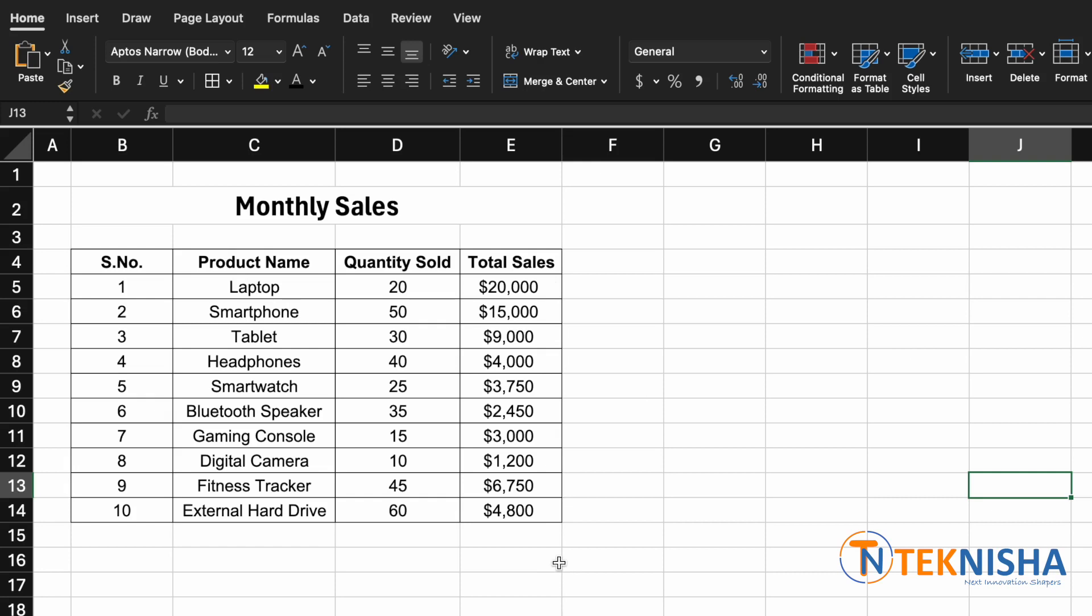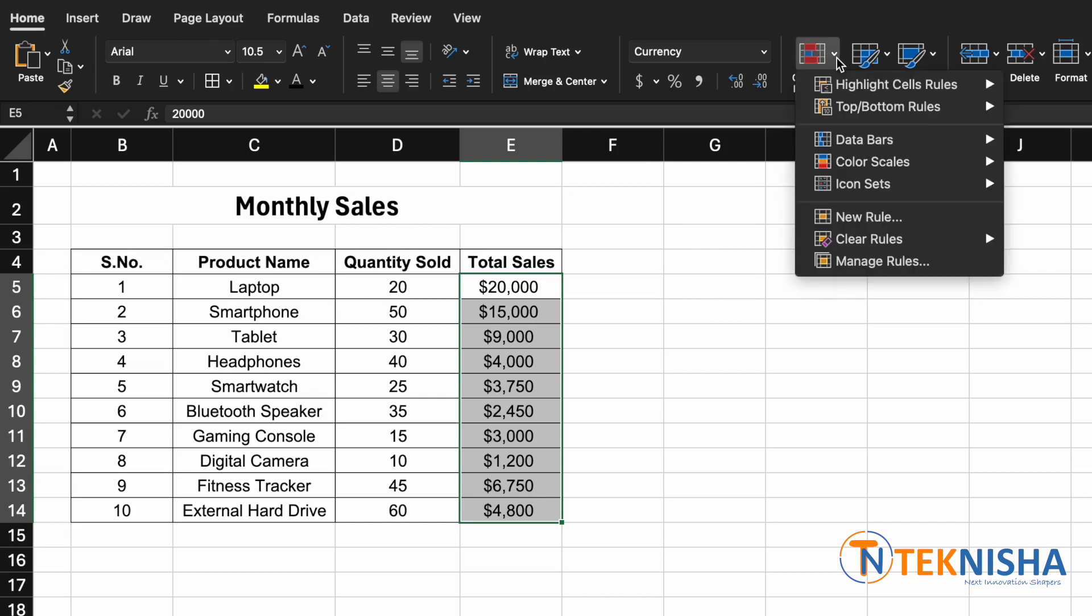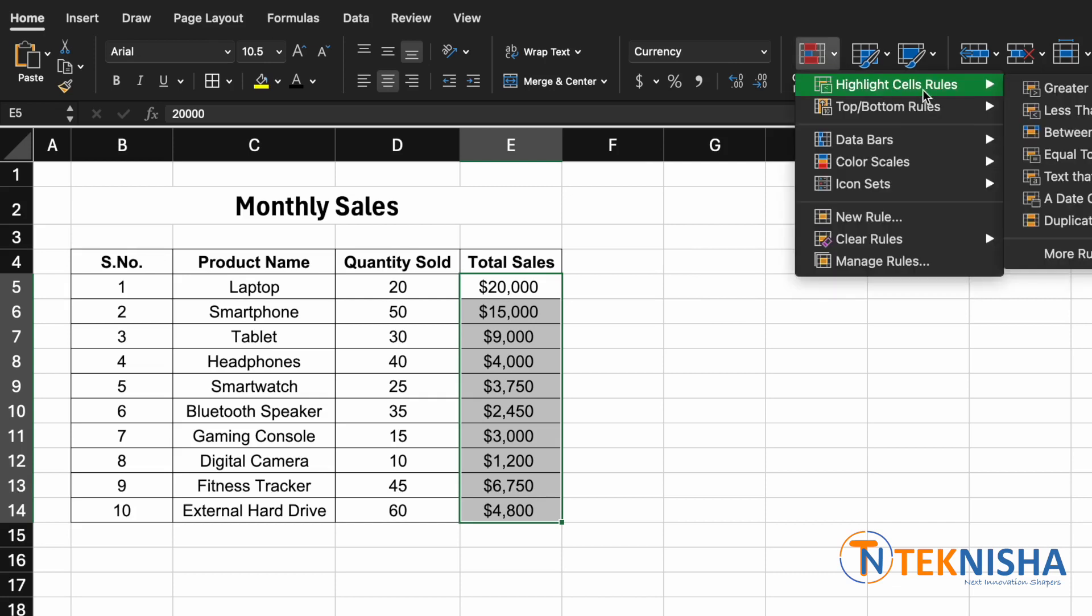If you just want to do it on a single column, it's very simple. All we need to do is select the column, and then under the home ribbon you have conditional formatting. You can just go to the first option which is highlight cell rules, greater than.